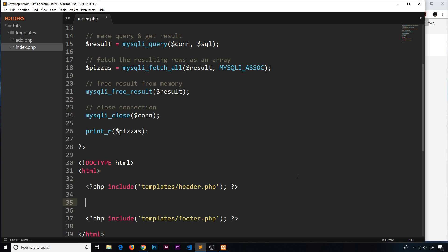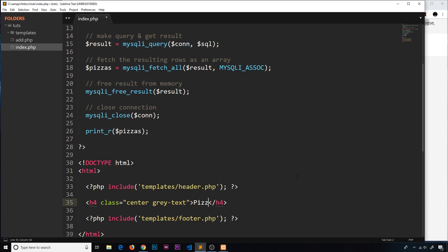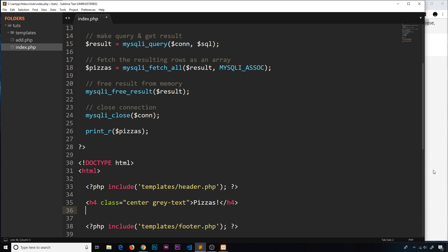Underneath the header I'm going to create an h4 with a class of center and gray-text, and we'll just say Pizzas. Now under that I'm going to do another div.